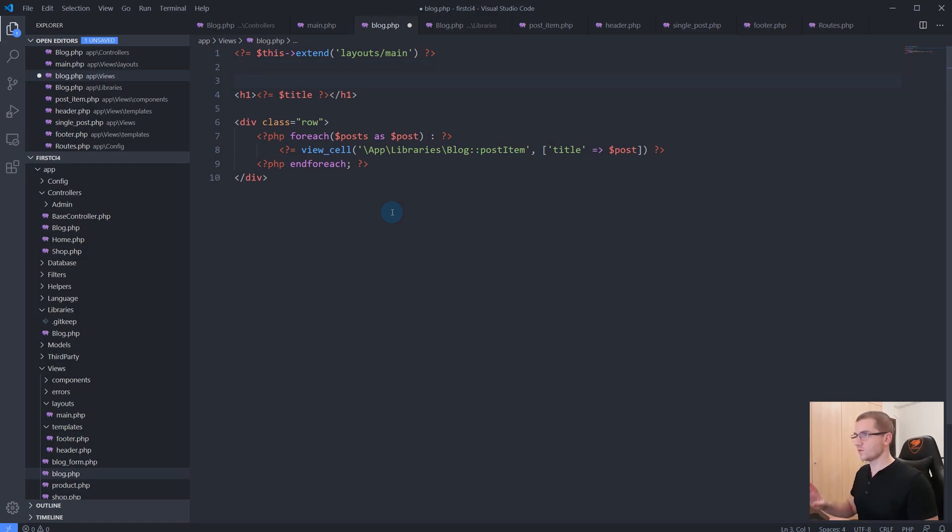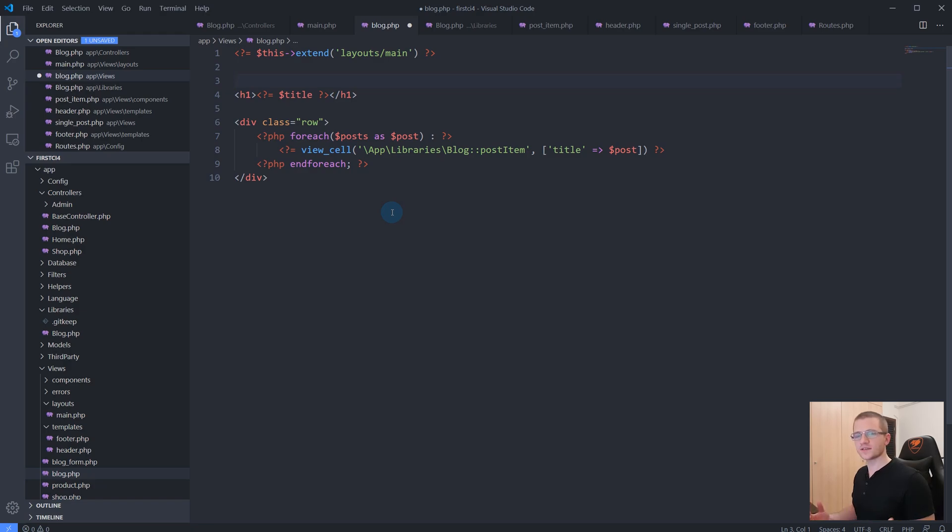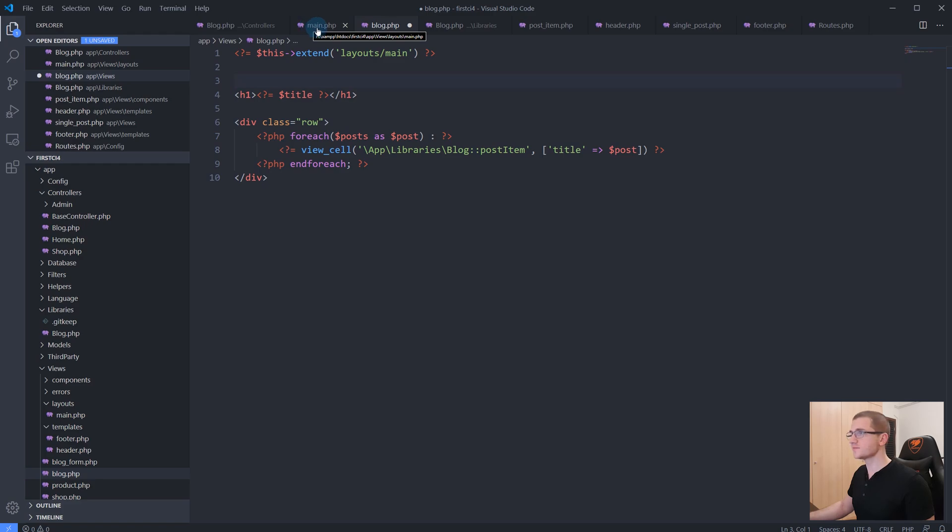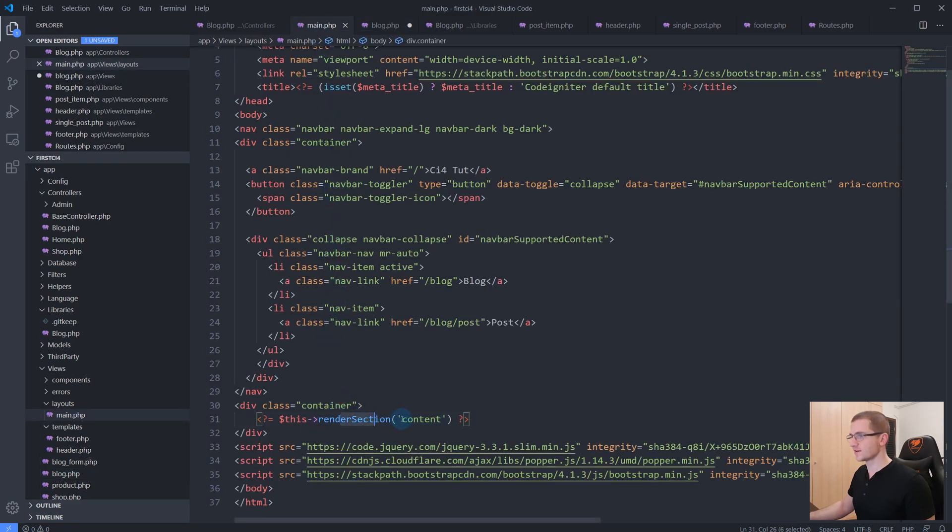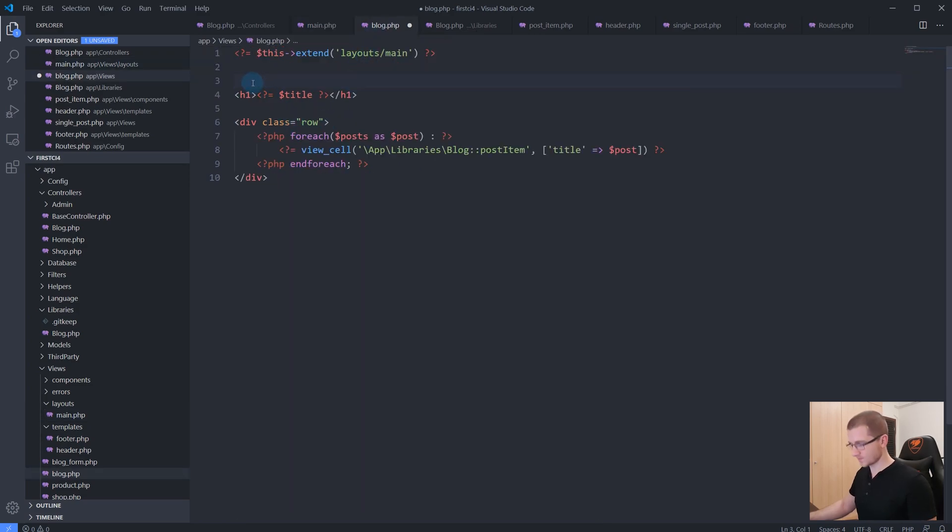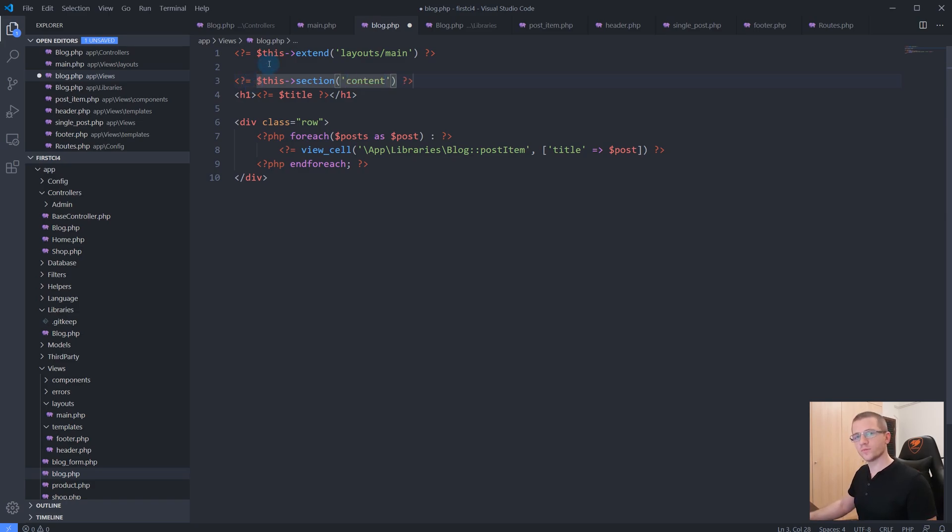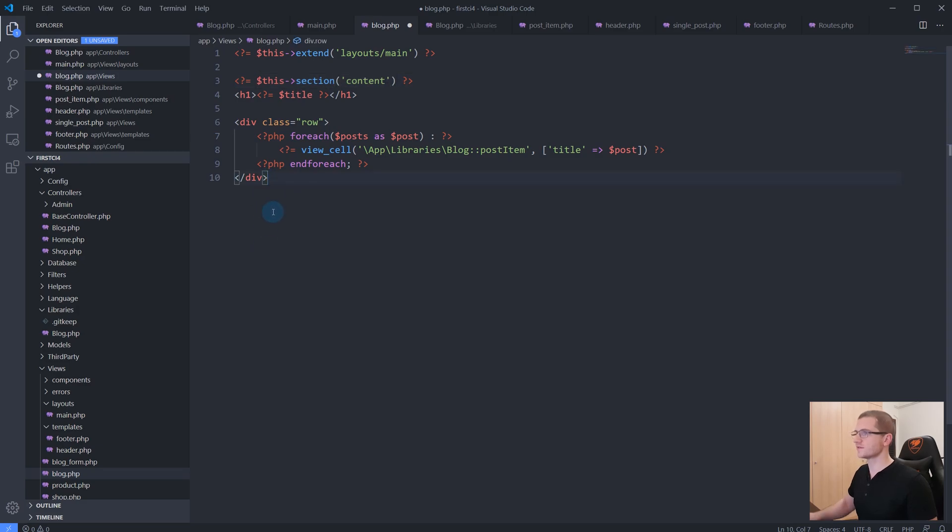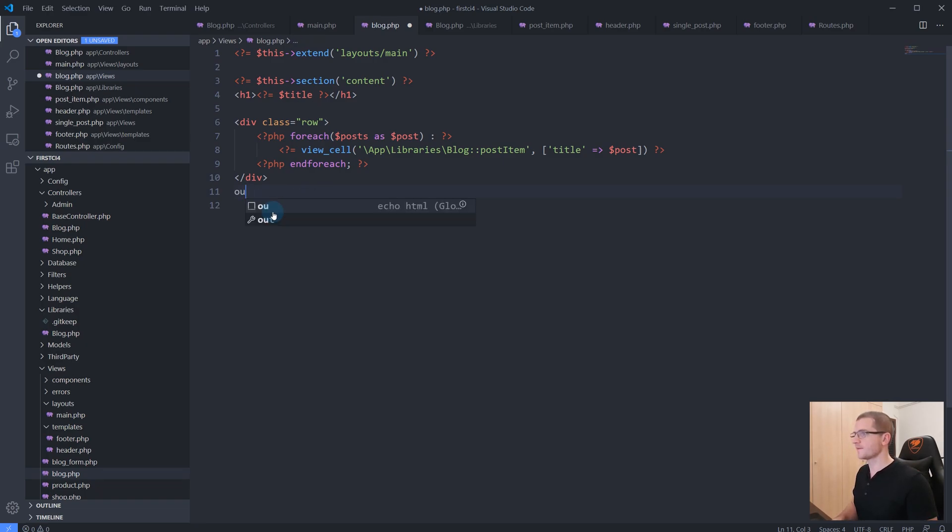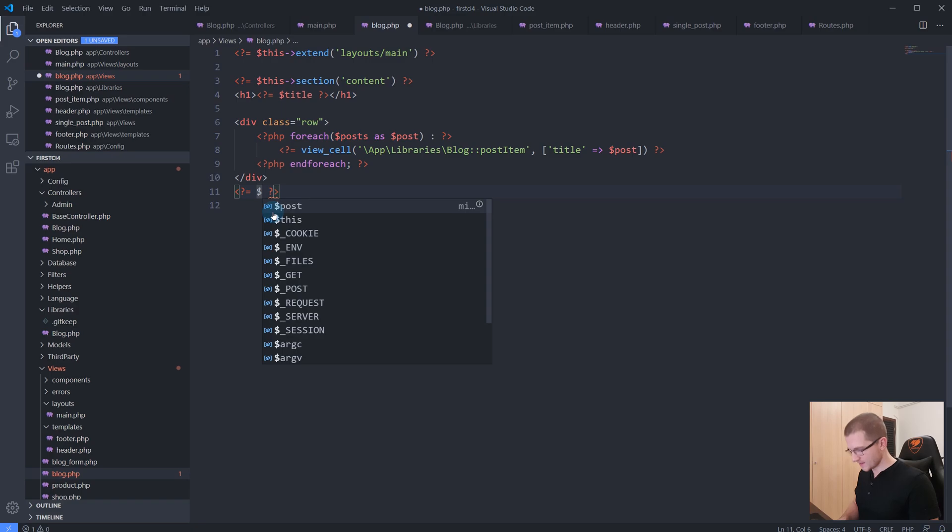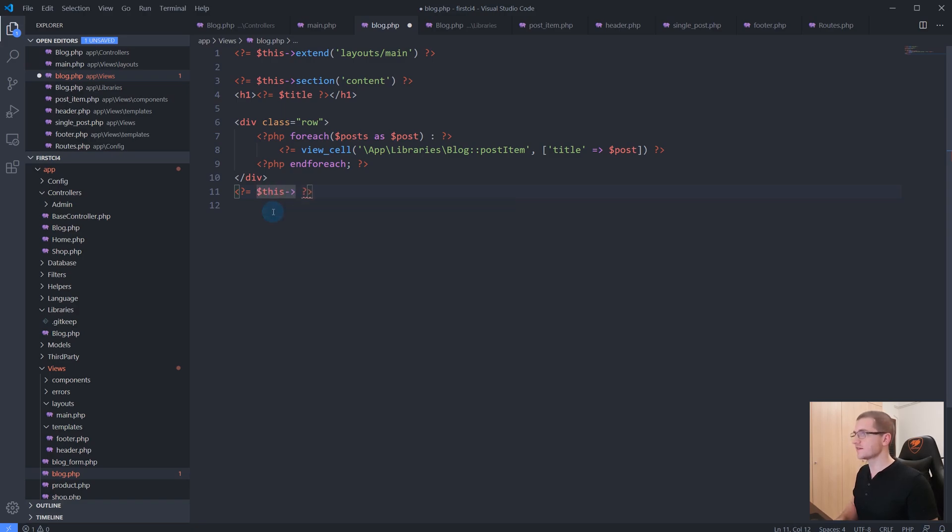Once we specify this extend method, CodeIgniter knows that it needs to load the layout that we just created. Inside of our layout, if you remember, we specified a render section. We have to call that now inside of our view file, so we will say 'echo this section' and give it the name 'content'. The name should match the name that you requested in your layout. Once you complete your section, you must also specify the end of the section by saying 'this end section'.